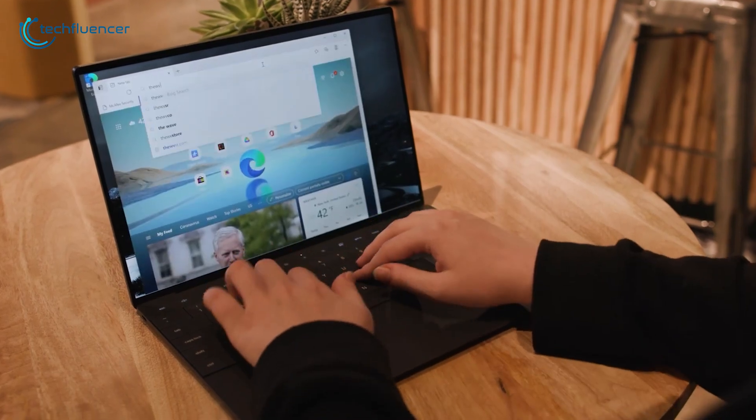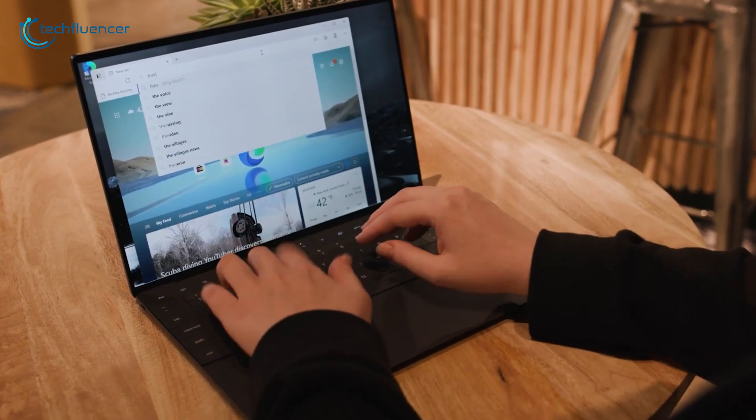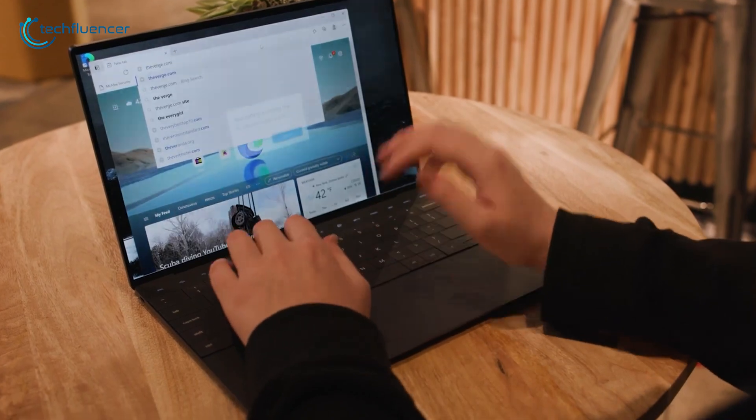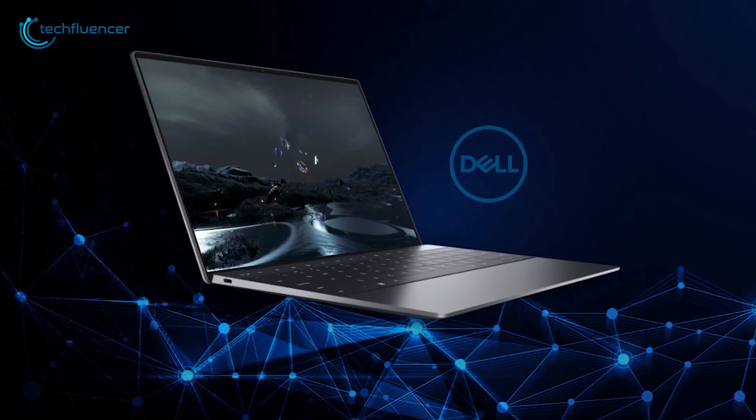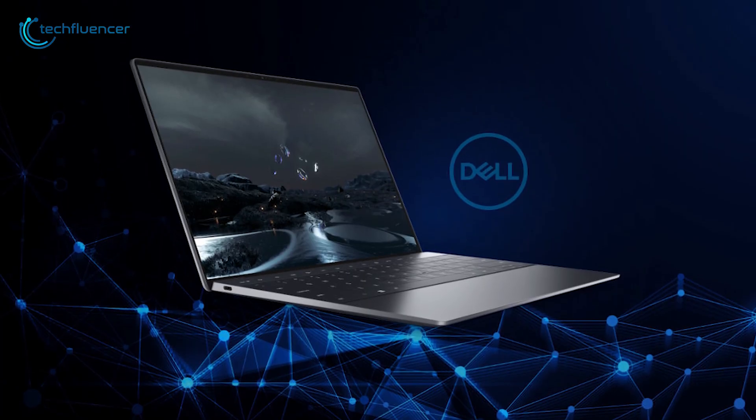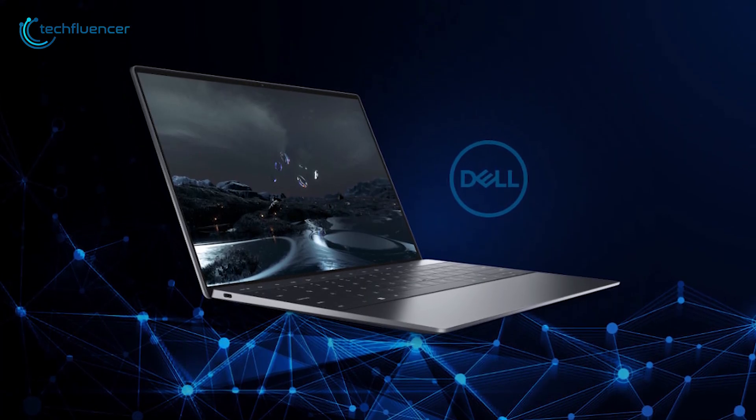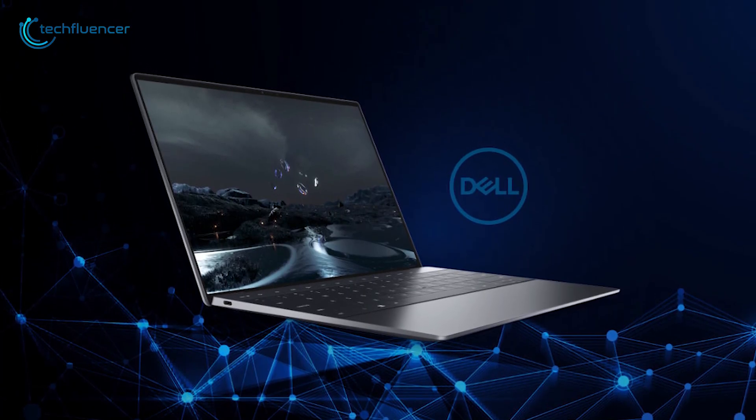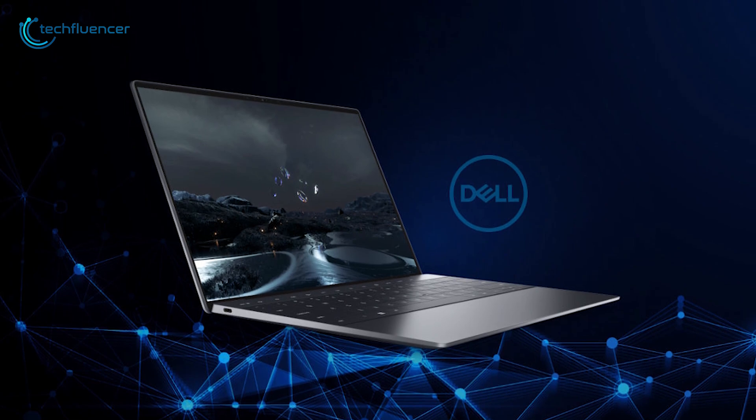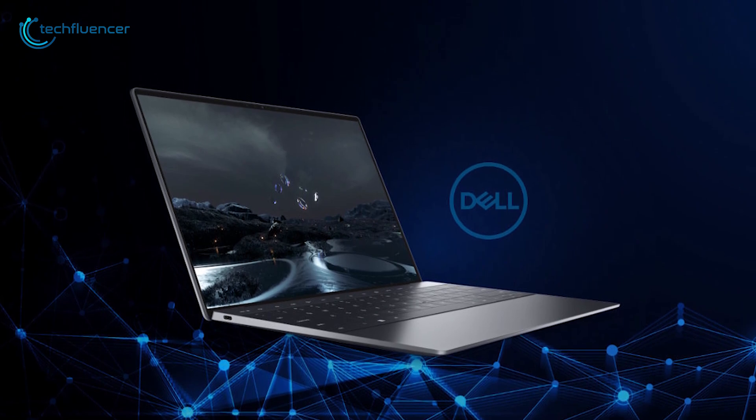In short, with all the hefty features and amazing capabilities, the Dell XPS 13 Plus becomes a new revolution for those who are looking forward to getting a 12th gen business laptop.